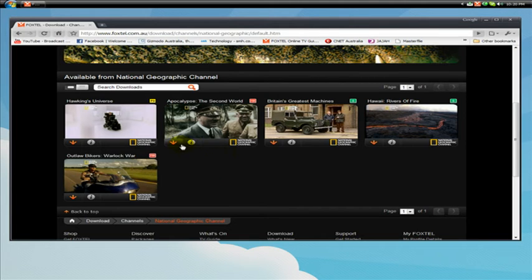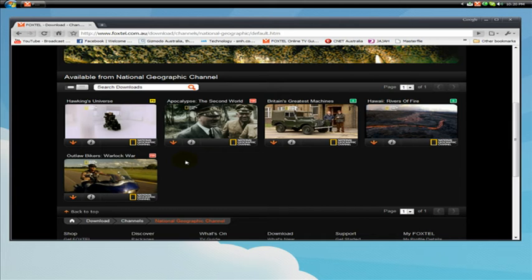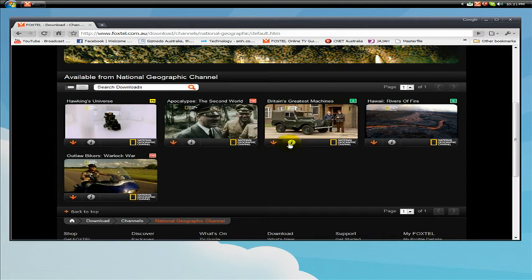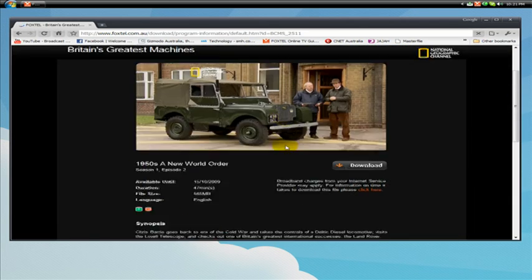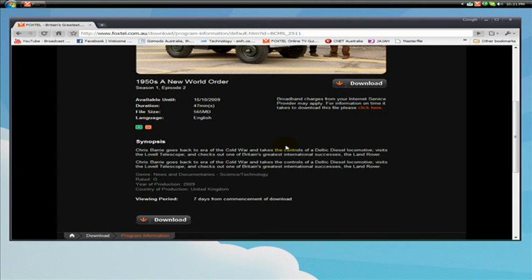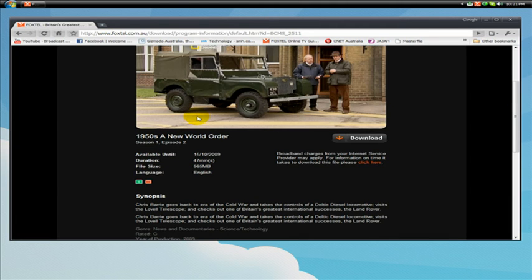So just for the sake of it, let's say I want to download this Britain's Greatest Machines. So I'm going to hit this orange button here but we also have an information button right here. If we hit it, it'll tell you all the information about the program, the rating, the file size, the language, the duration, available.